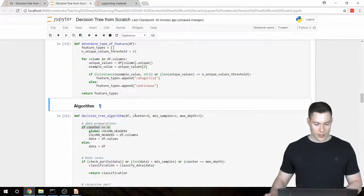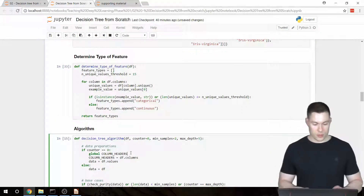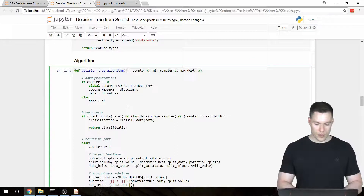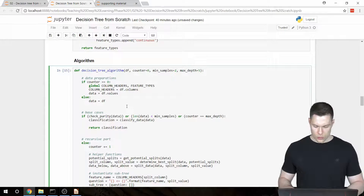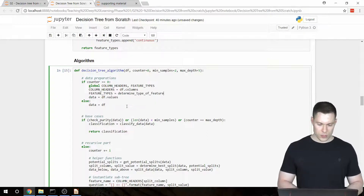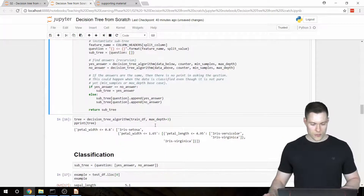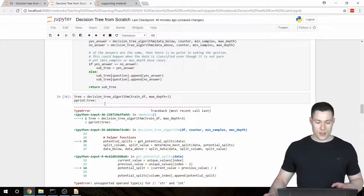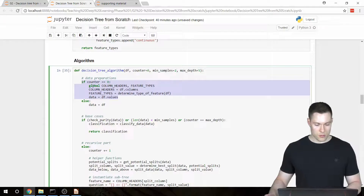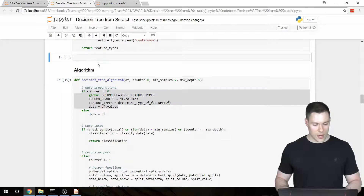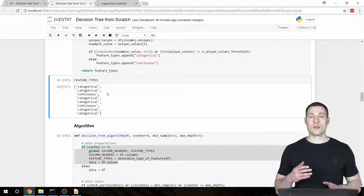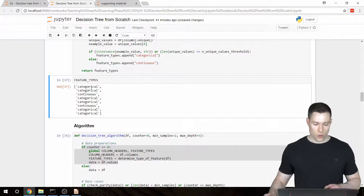Now we can create this list in our decision tree algorithm function as a global variable using all caps: FEATURE_TYPES equals determine_type_of_feature from our data frame. When we run this function it returns an error because it still can't handle categorical data, but since we run this block in the first call of our function, we've nonetheless created that variable. This list we can now use in all of our functions to determine whether a specific column is categorical or continuous.